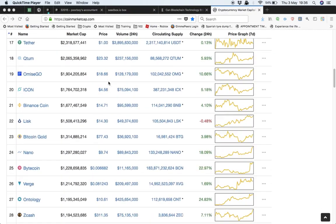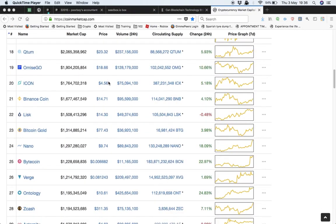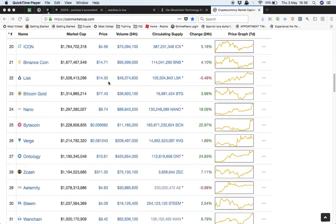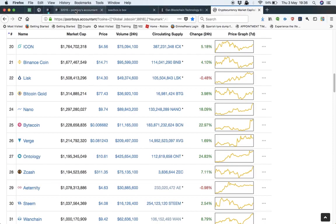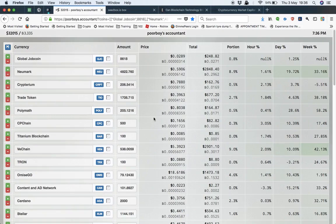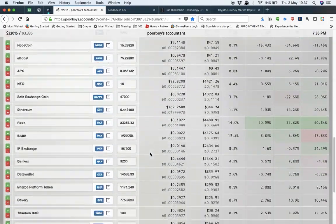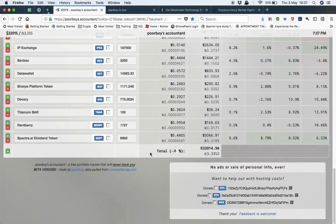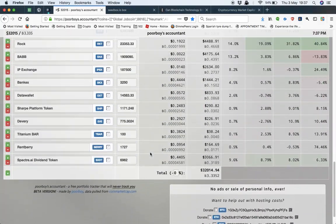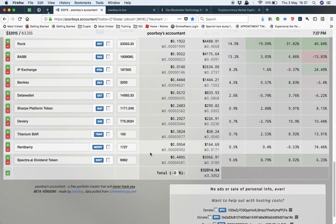I do day trading, swing trading, and I do different investments. This is my, well it's about eighty percent of my portfolio at the moment. Some of these are good, some are bad, some are small investments.